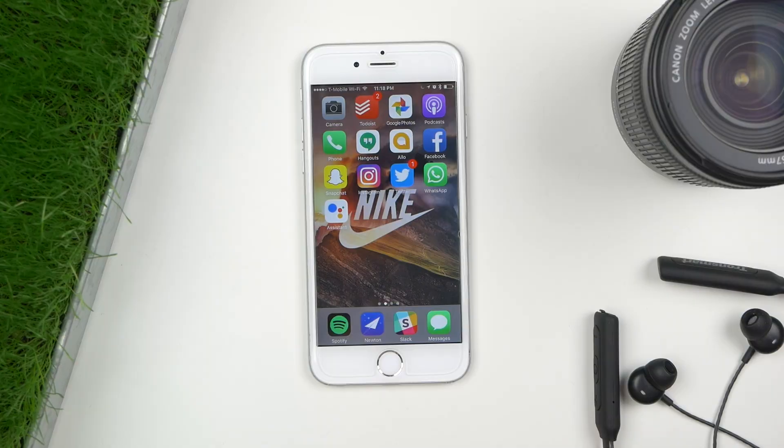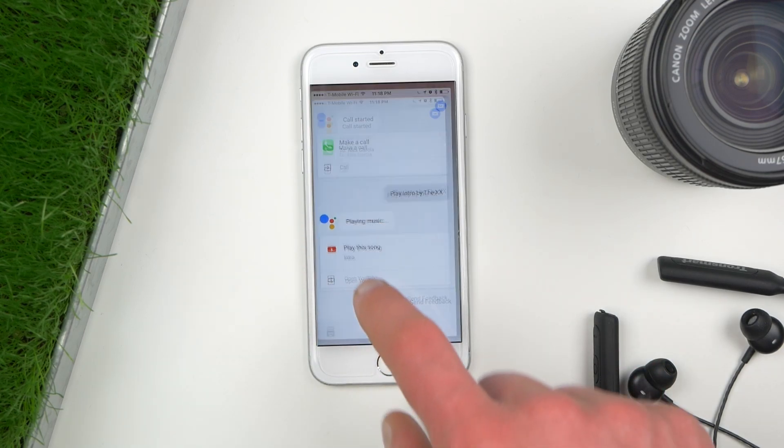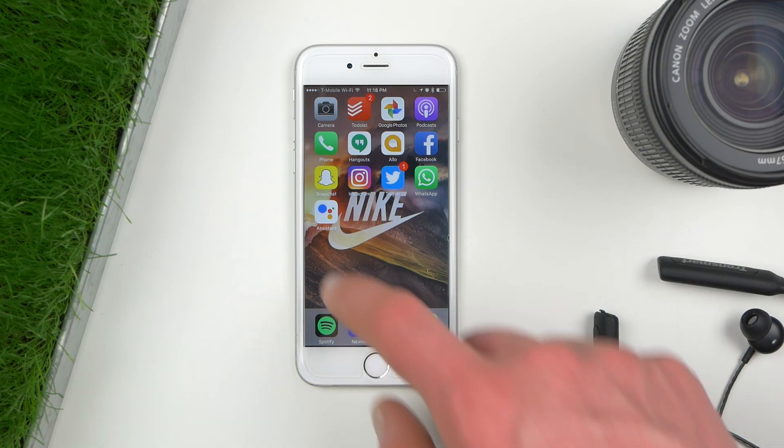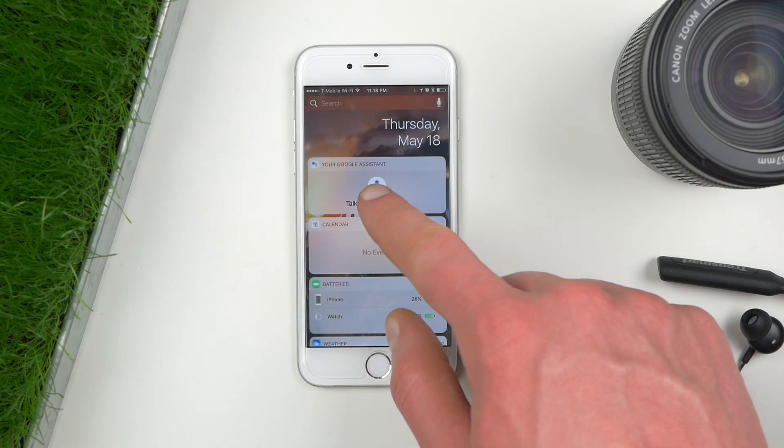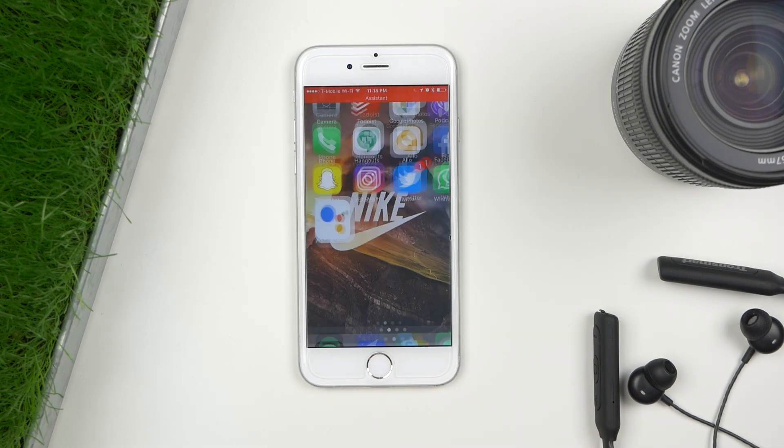One of the main concerns people had was that if you have to open an app, it doesn't pose any real use case. That's true, but the good news is that Google has a widget. If you swipe to the far left from your home screen, you can add a Google Assistant widget that directly allows you to talk to your assistant.